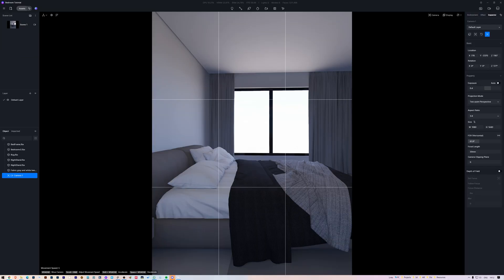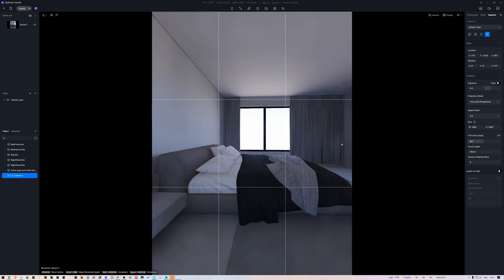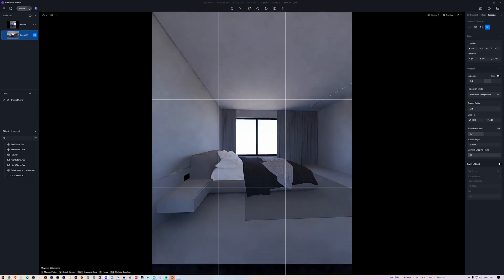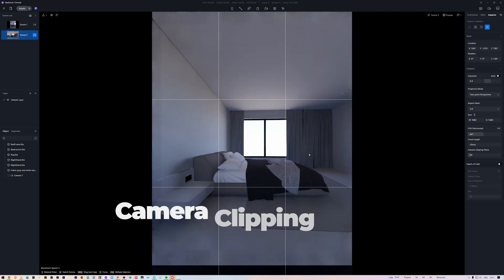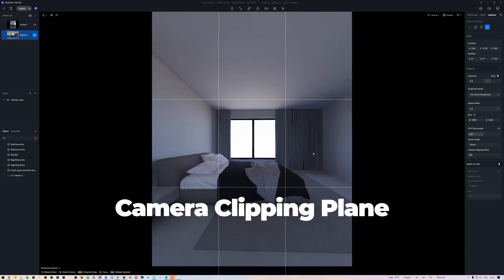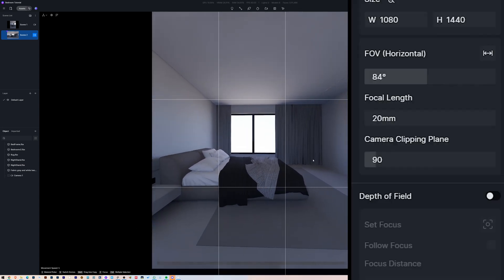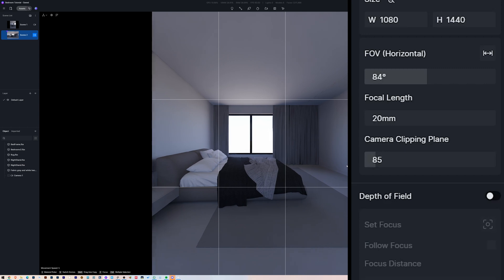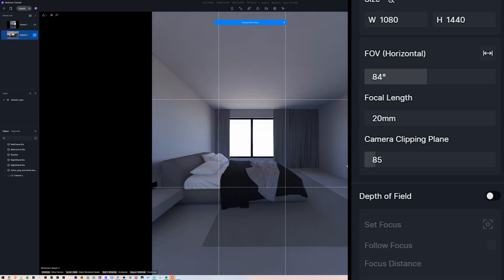In the second shot, I will set the focal length to 20 millimeters, and you'll notice when I pass through the wall, it becomes all black in the viewport. This is why we have this setting called Camera Clipping Plane. If we increase it, we can see that it's cutting through the wall, allowing for a better and wider shot.